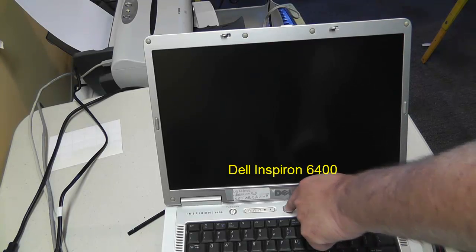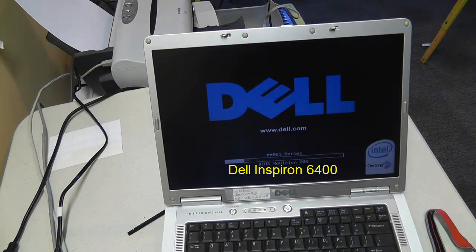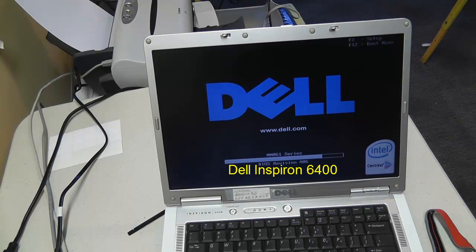Hello everyone, Tim with Tim's Computer Repair here. I got another video for you, a simple little video.